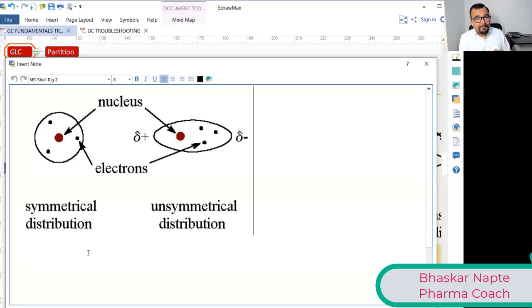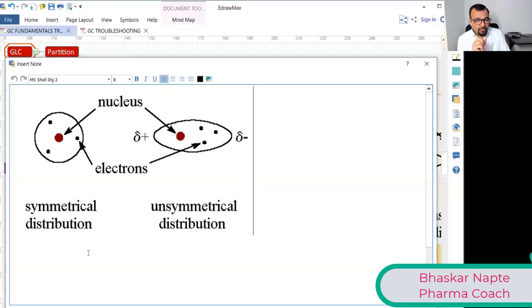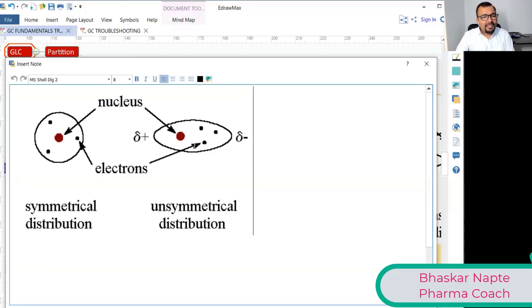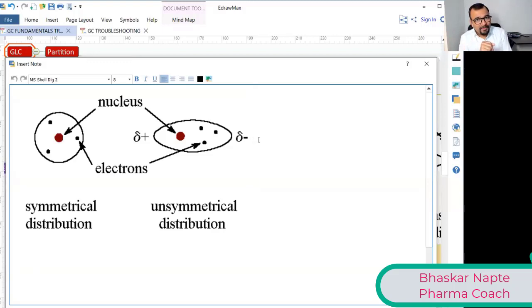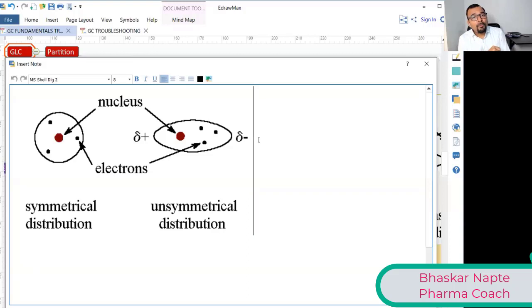Electrons are a very volatile commodity — they have a tendency to accumulate on one side or the other. This is called a dipole. You can see in the second figure the delta plus and delta minus. This dipole is induced because of the unsymmetrical distribution of electrons, caused by the higher number of electrons and the weakened control of the nucleus.